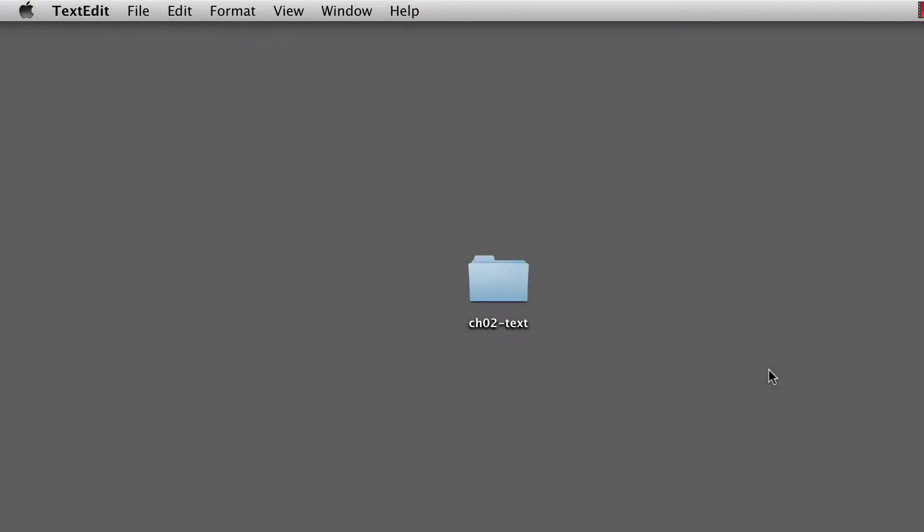Hey, welcome back to Foundations of Web Design. I'm Thomas Michaud, and in this video, we're going to talk about description lists.